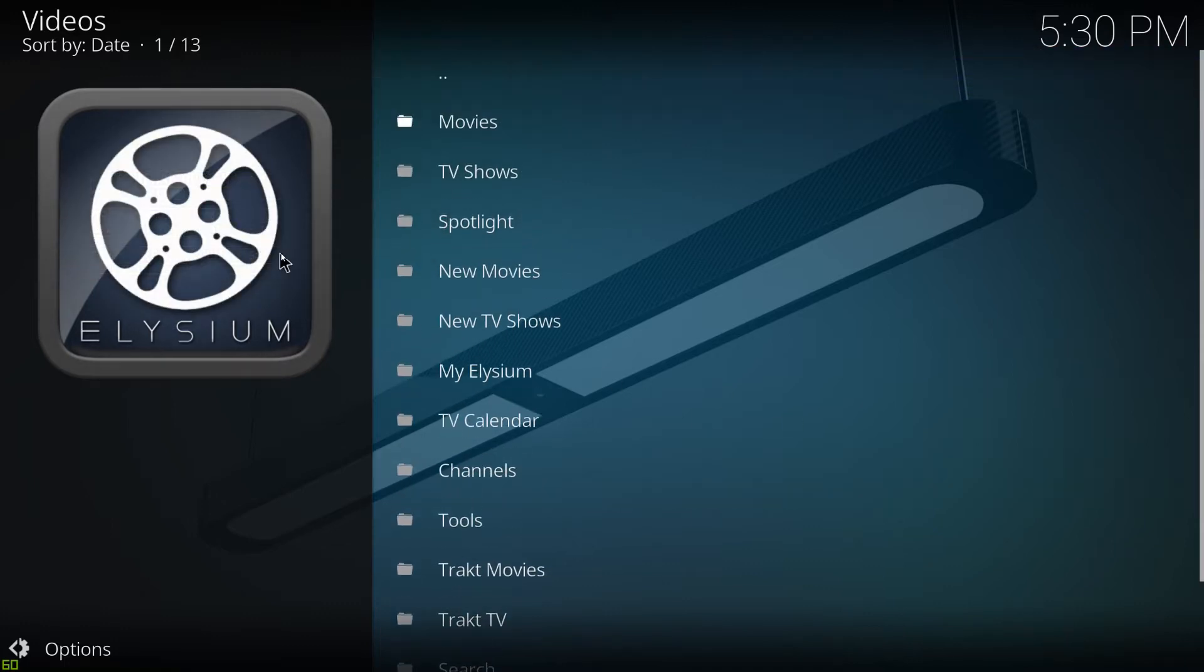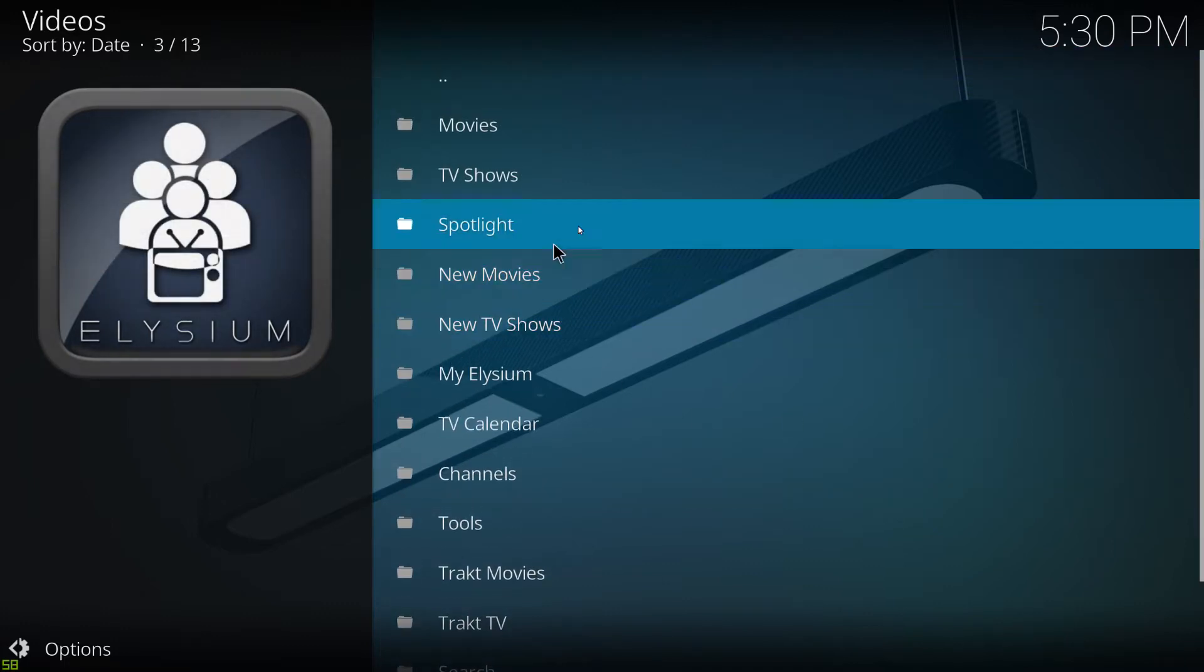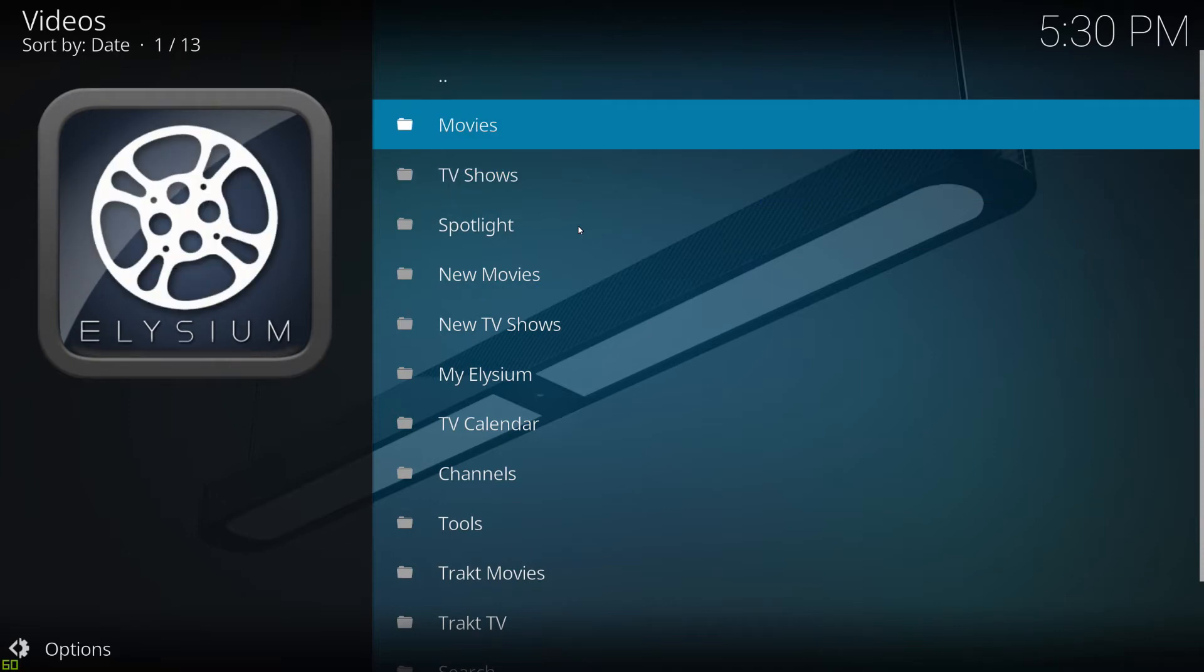It works very similarly to how Exodus used to work, or Covenant. Loads and loads of links to loads of absolutely amazing movies, TV shows, all the stuff you'd be expecting.